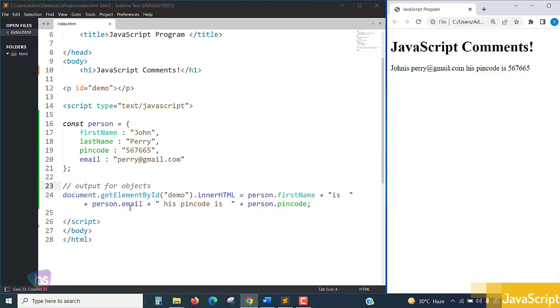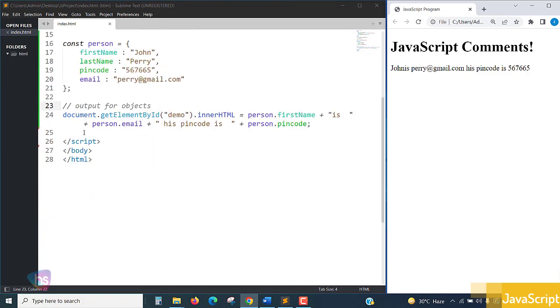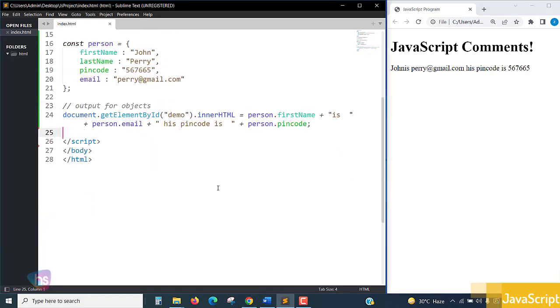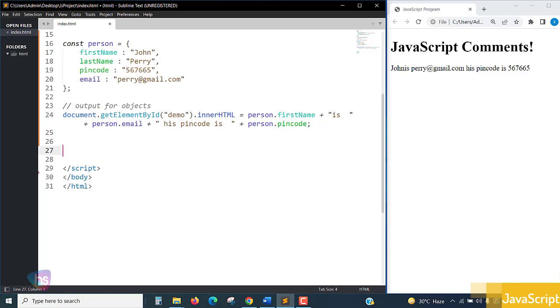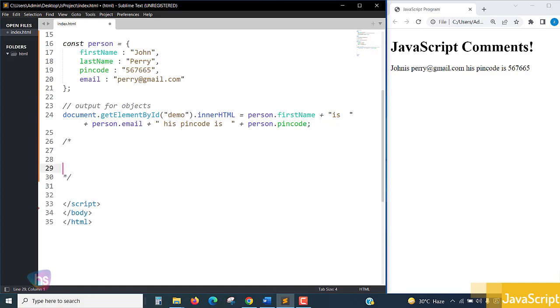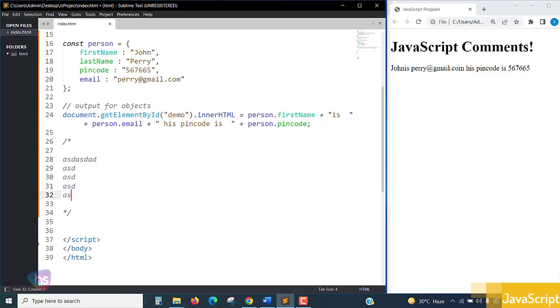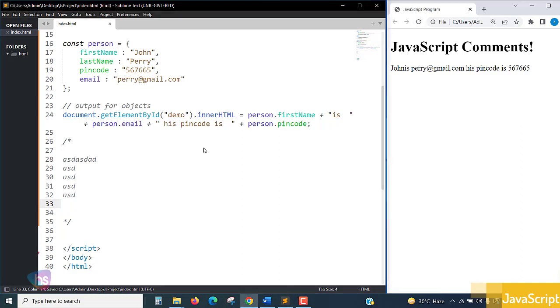If you want to make commenting in multiple lines, take a forward slash and star, and star forward slash. Inside, if you write anything in JavaScript, it will be treated as comment lines, so it won't become an output and won't disturb your program.